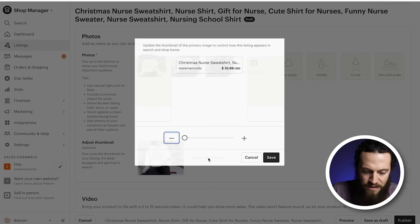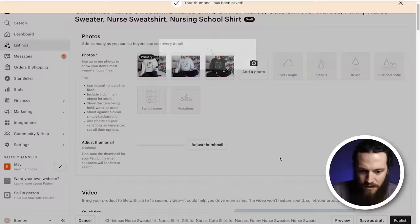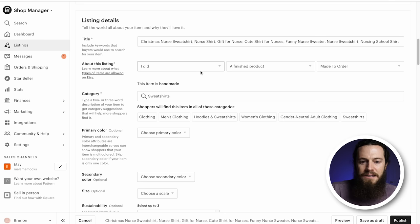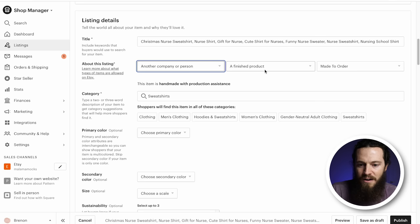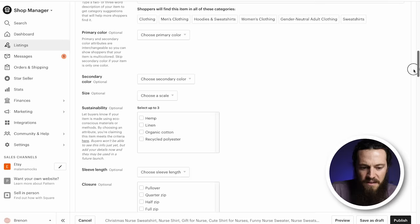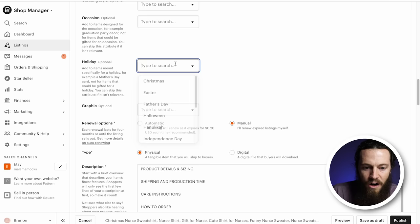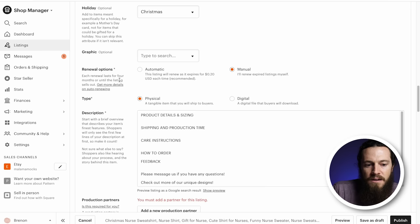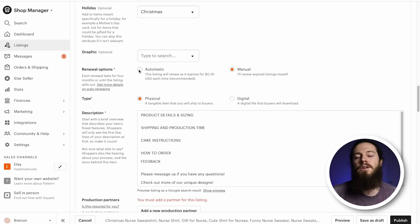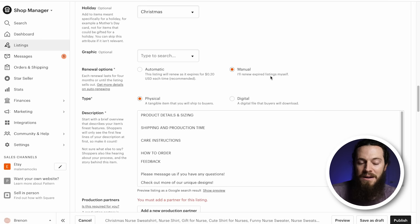Adjust your thumbnails — I always recommend zooming in on your design so that's the main focus in search results. Under About This Listing, select Another Company or Person, a Finished Product, and Made to Order. Category sweatshirts will auto-fill. Under Occasion or Holiday, I highly recommend adding these if applicable — for this example I'll add Christmas under Holiday. This adds another way for customers to find you. For Renewal Options, I personally choose Manual — that way I can reevaluate and see what I need to change if a listing isn't performing well.